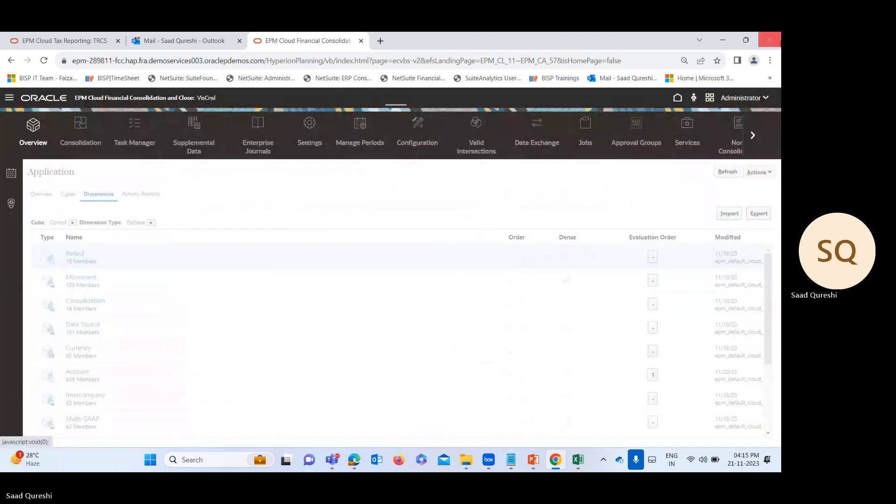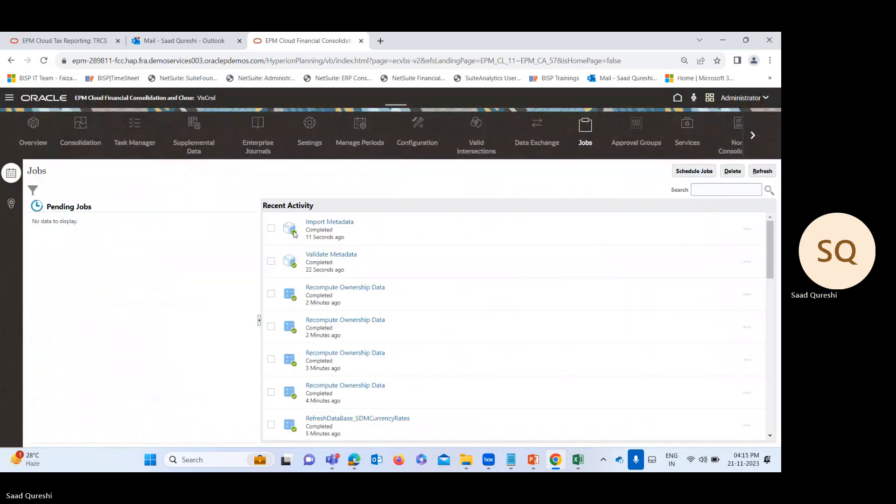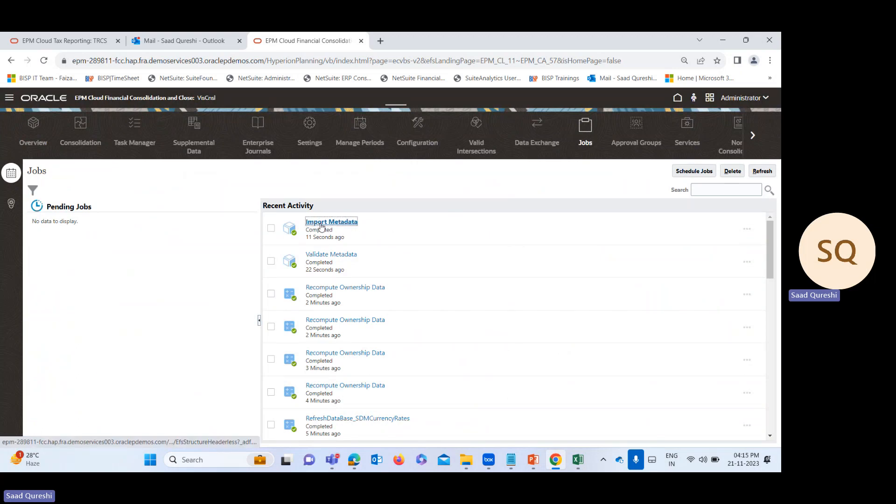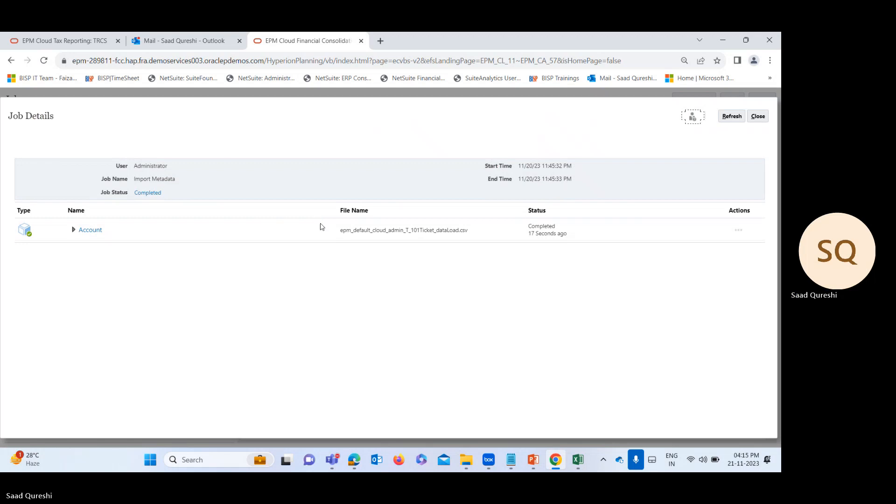Here you can see import metadata is completed, which is successful. The time taken is only one second.